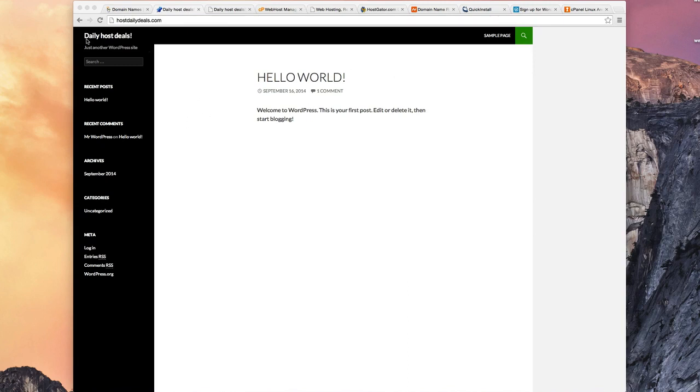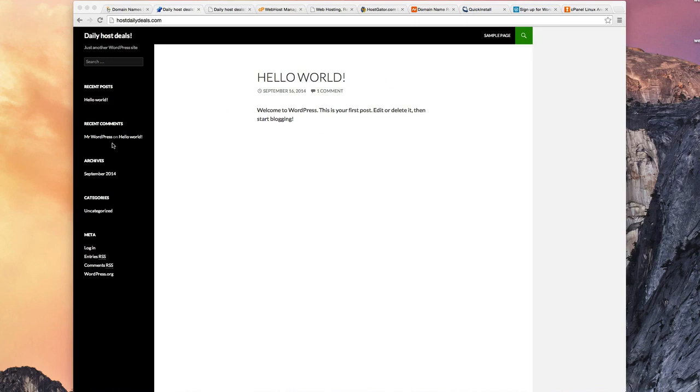There's the name of your site, just another WordPress site. Recent posts, which are showing up here. Recent comments - you've seen on blogs how people can leave comments. You might have left some comments yourself. Archive, so it's automatically archived by month.